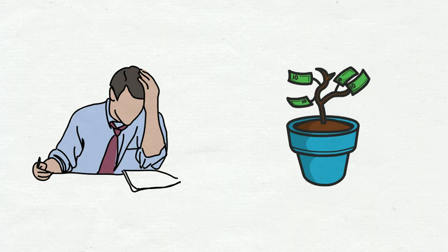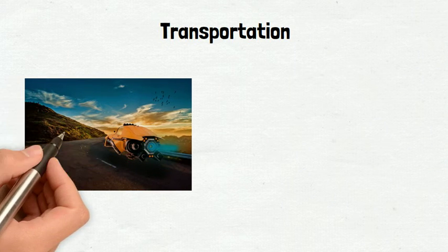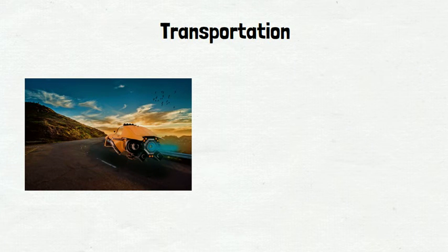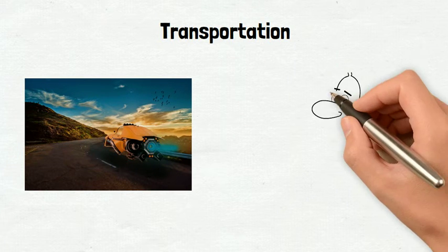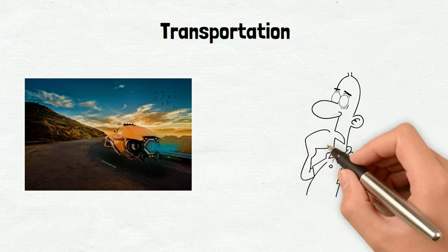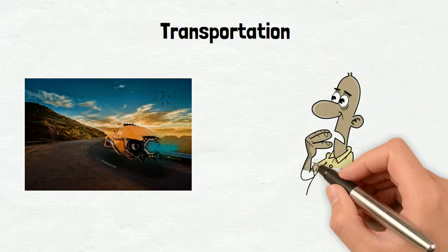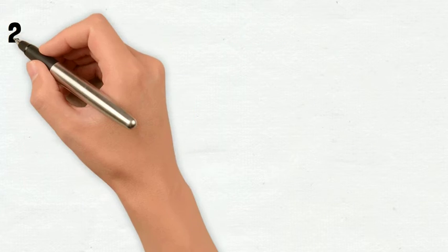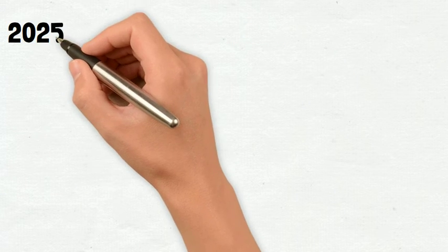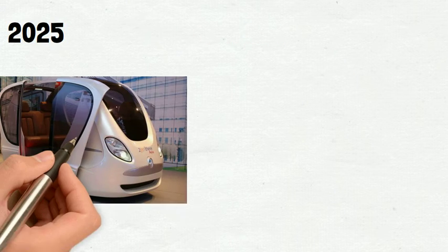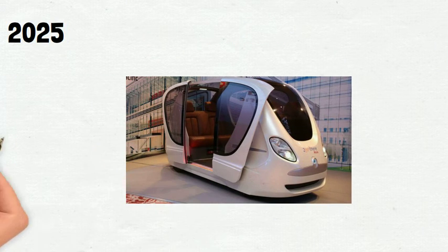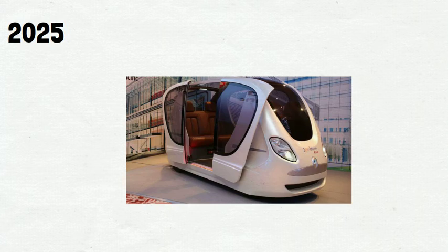Now let's talk a little bit about transportation. You're probably thinking about flying cars. Yep they will exist. Nobody gave a specific date but there are prototypes already. People in 2025 will be driven around in driverless pods.